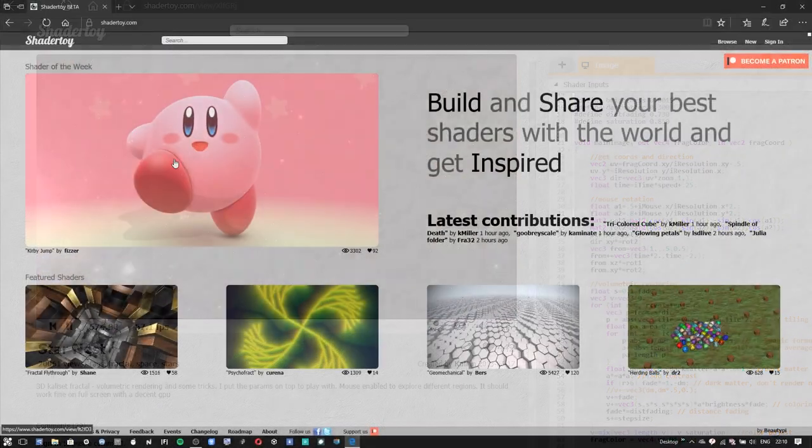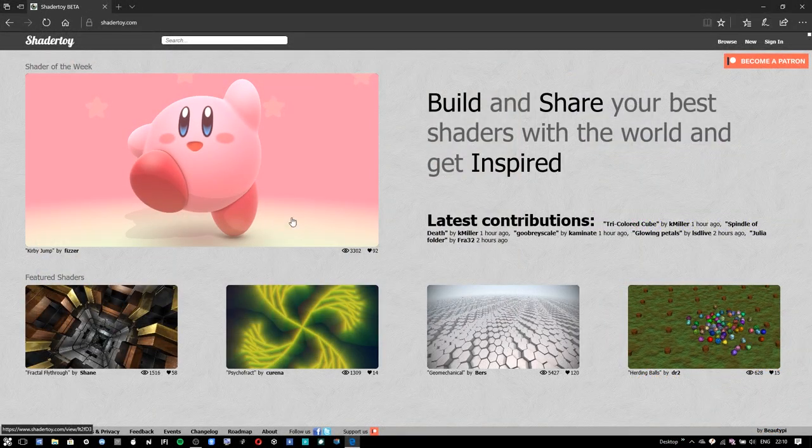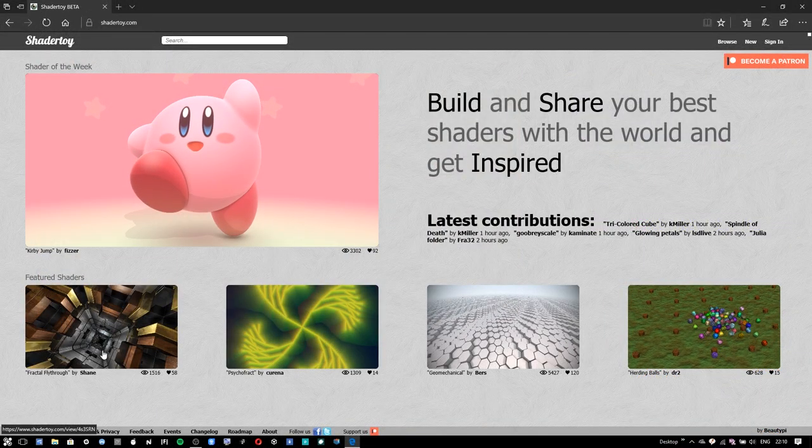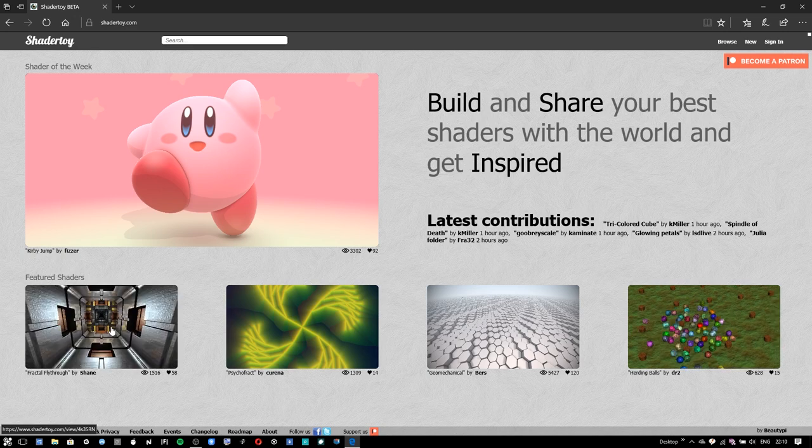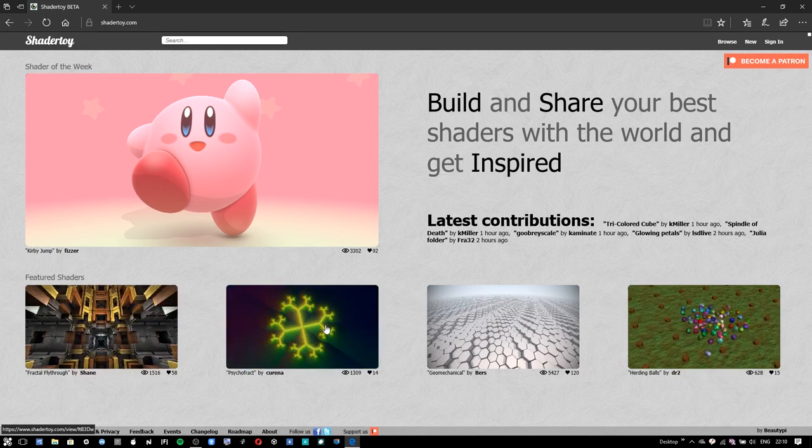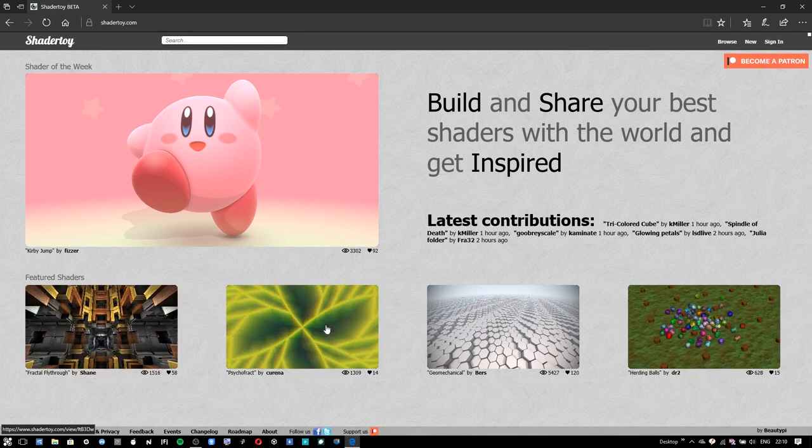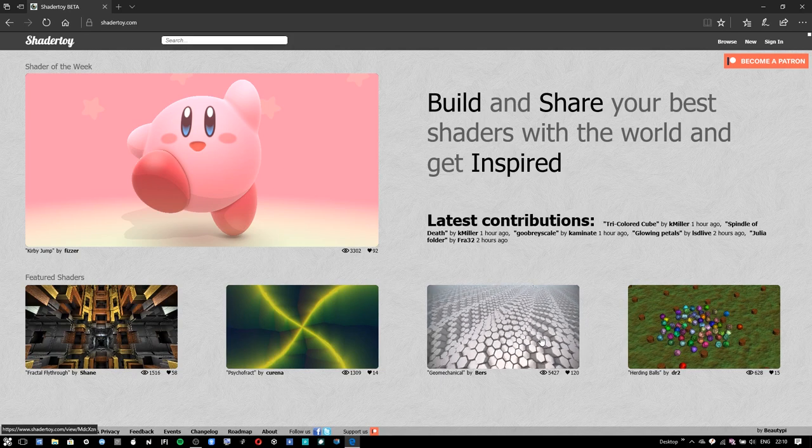I'm going to use a website called shadertoy.com. It's a place where people post all kinds of interesting demos and code snippets, things that really show off the kind of eye candy that's possible on your GPU today.